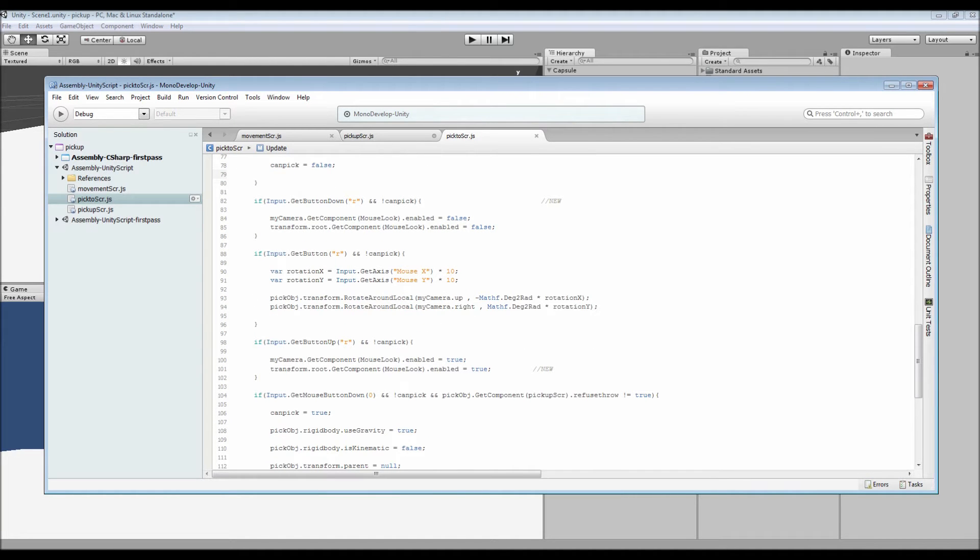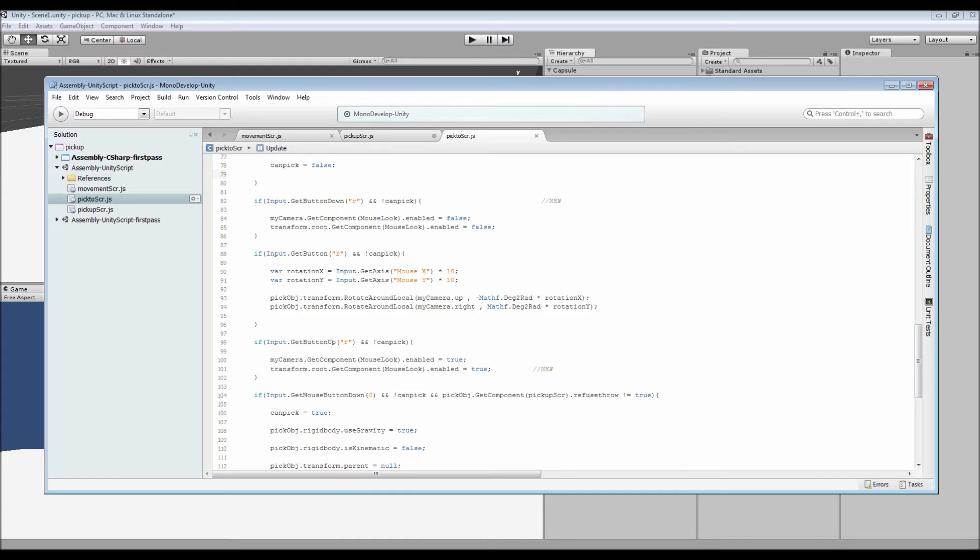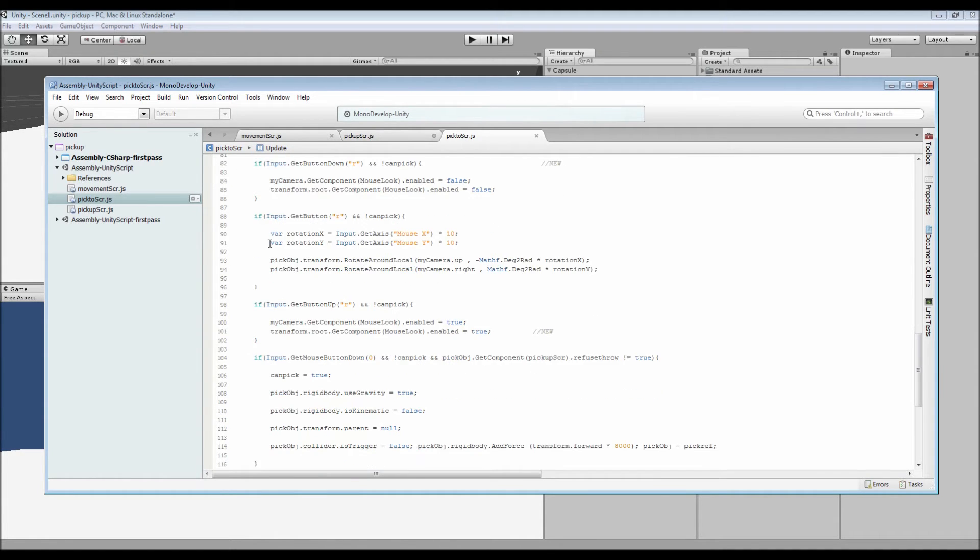And then if we come down to after you've picked up an object, what we've got is input get button down R. Inside there we've got your camera's mouse look and the player's mouse look are then turned to false.